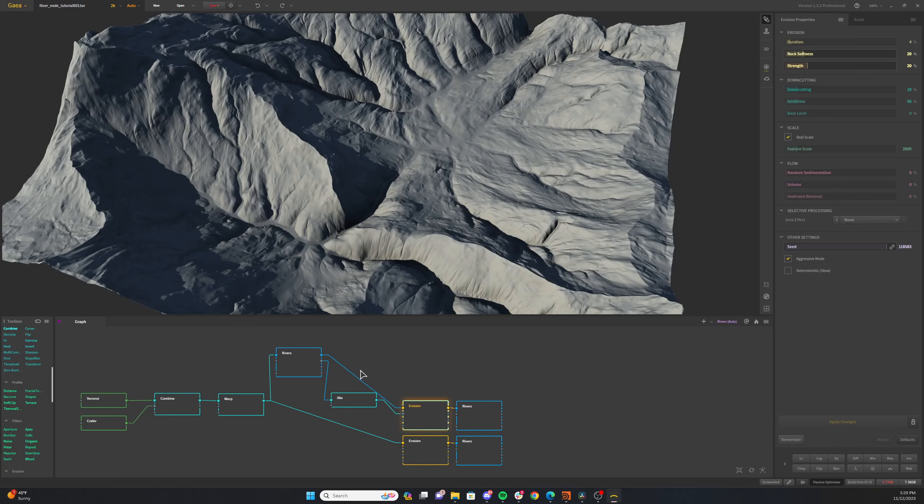After the rivers node, we're going to add an absolute node and you're going to pipe your depth value into the absolute node. Then you're going to create an erosion node. You run the rivers node into the main erosion input. And then you're going to take your absolute node and run that into the area input. And that is going to selectively mask the erosion into the area that was generated by our absolute node, which you can kind of see here.